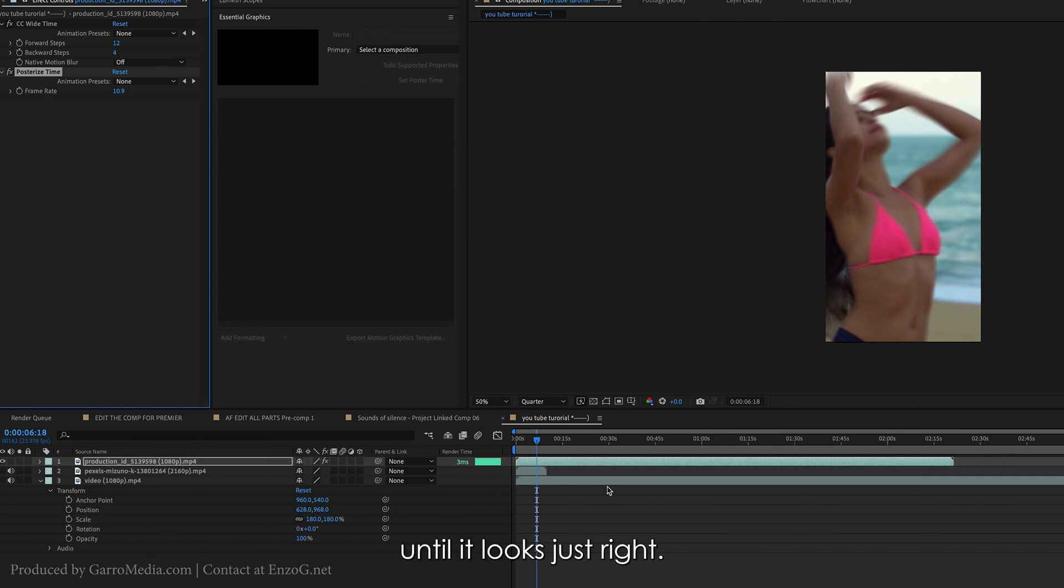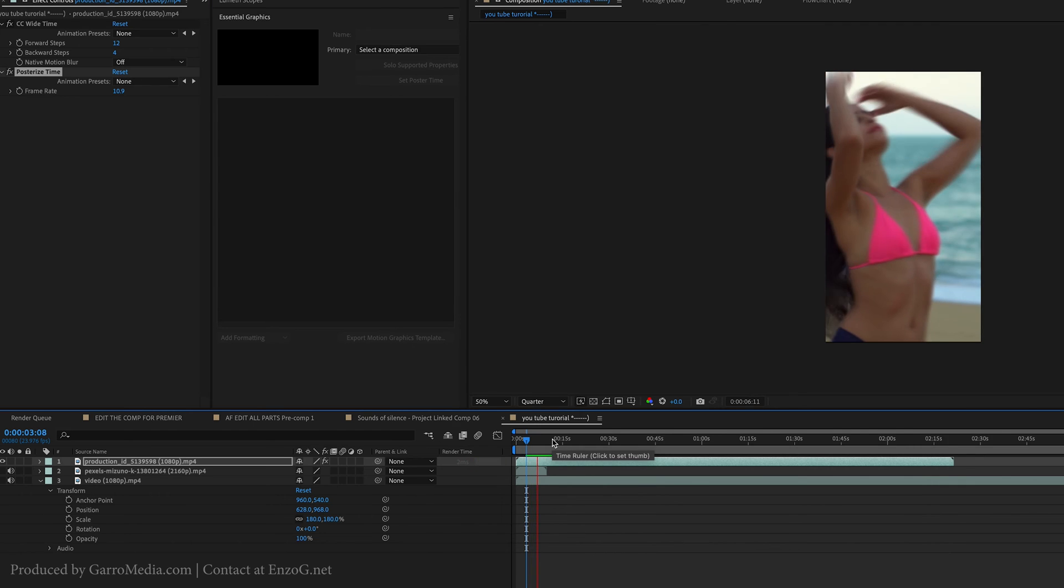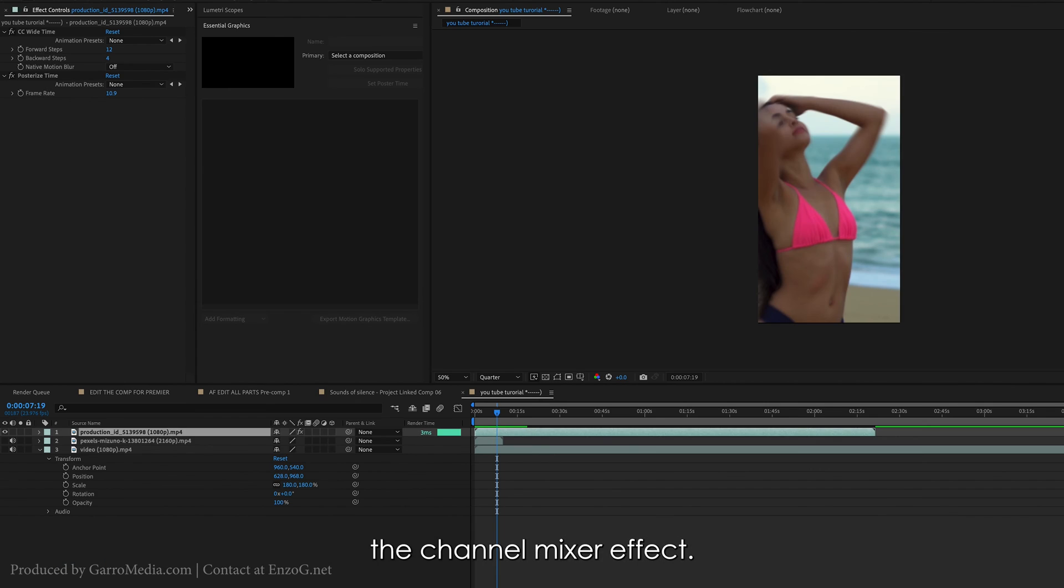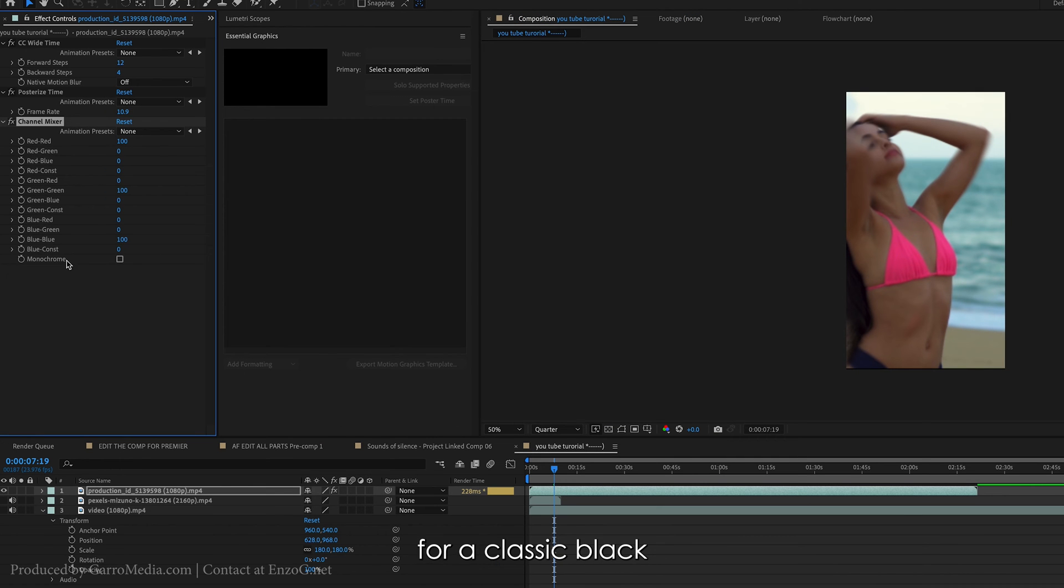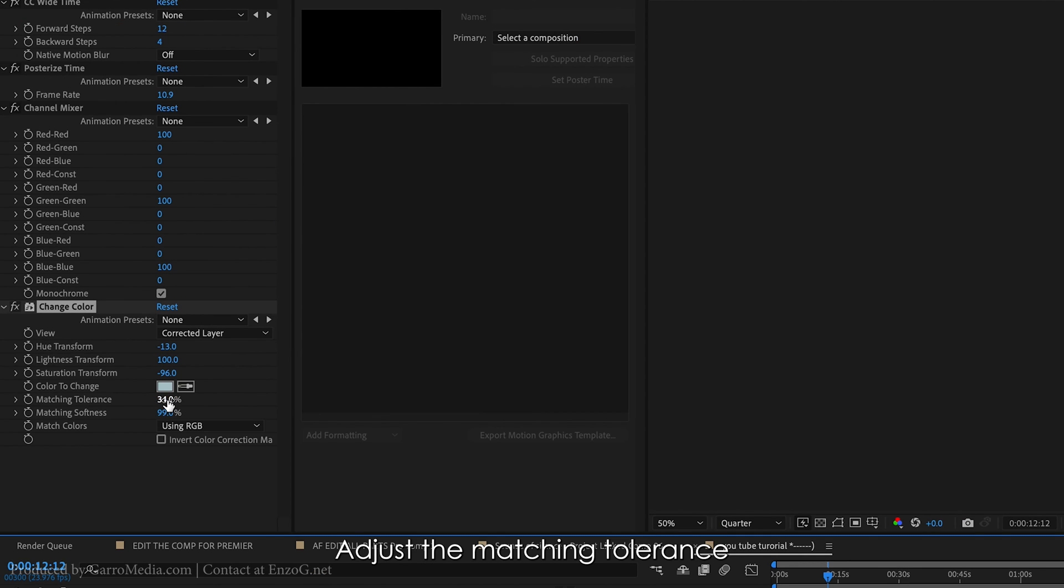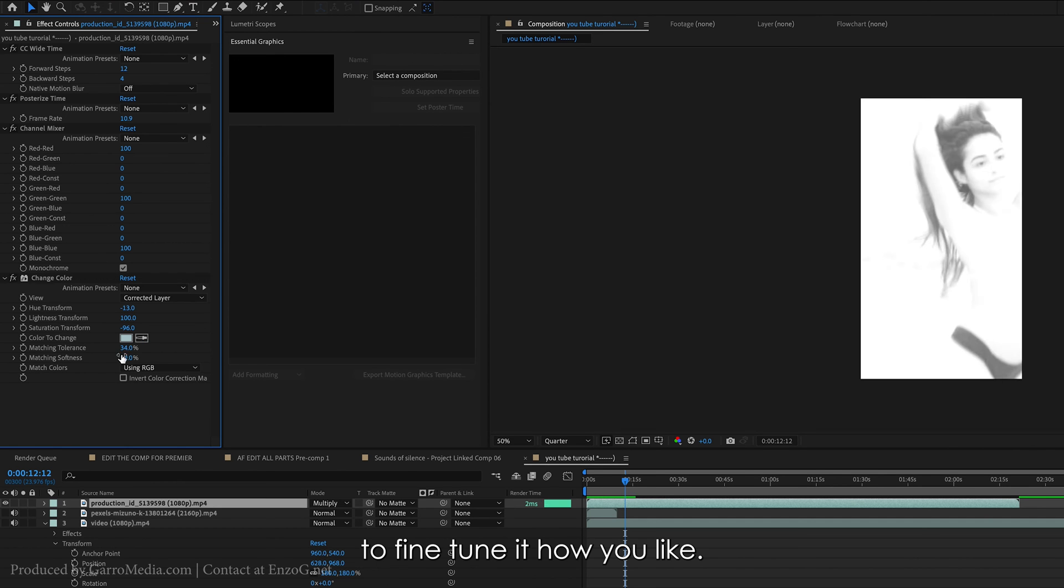Enhance the ghosting by adding the Channel Mixer effect and switch to monochrome for a classic black and white look. Bring in the Change to Color effect and adjust the matching tolerance to fine-tune it how you like.